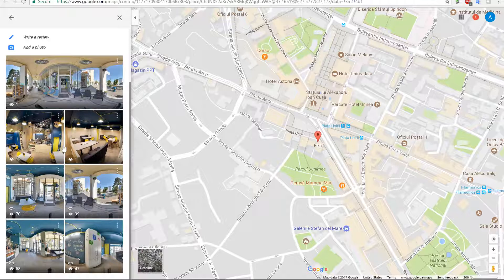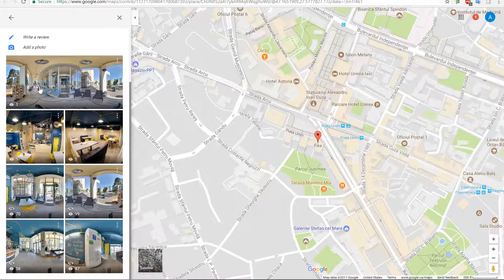It doesn't have this icon where you can spin around. Sometimes you get this effect when Go-Through is sending the panoramas to Google, but Google, for some reason, fails to read the XMP data. We don't know why that's happening, because Go-Through automatically adds the XMP data to all the panoramas.